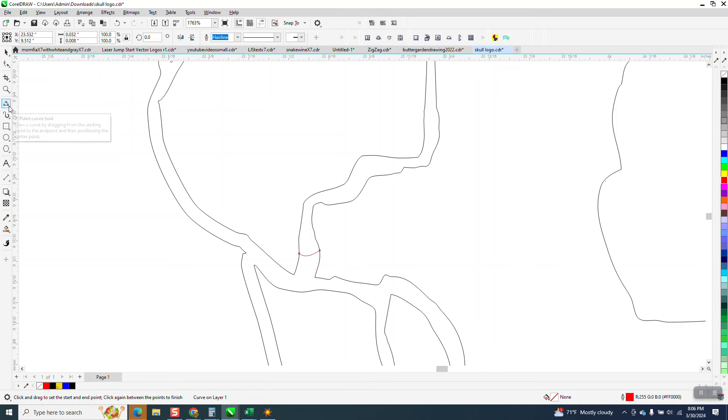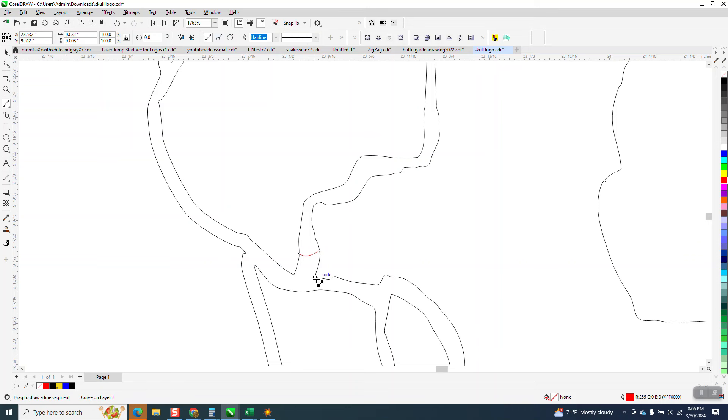But then I'm going to take a two-point line, or even the three-point curve line would work, and I'm going to go from right there to right there.